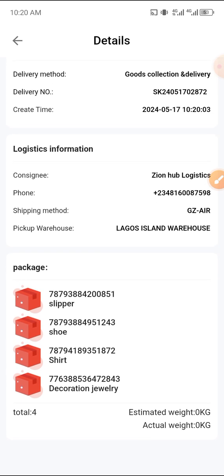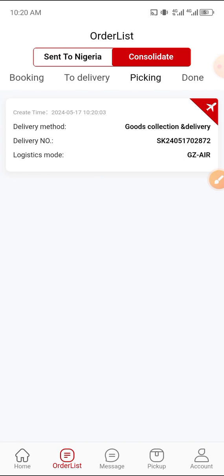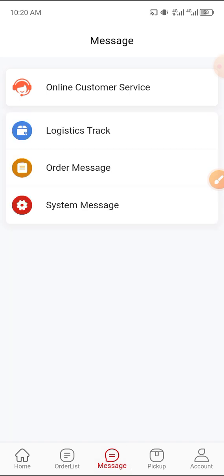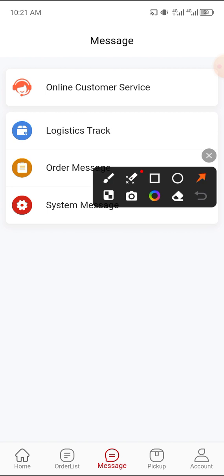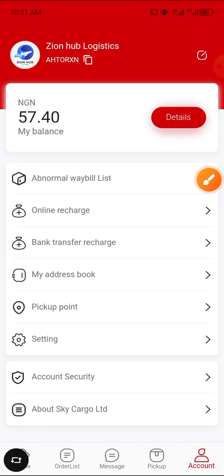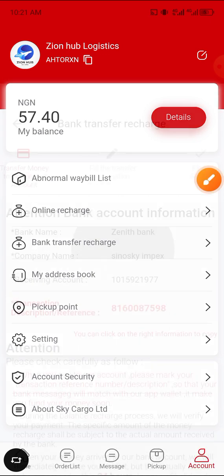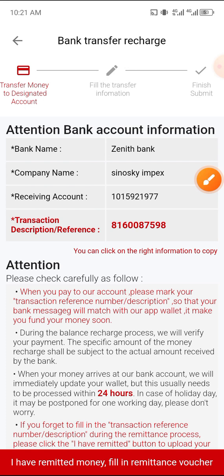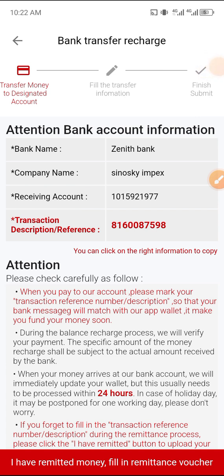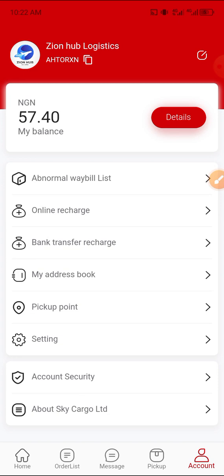Once your item gets to Nigeria, you will receive a pickup message both on your phone number, on your WhatsApp, and on this app as well. You can also fund your wallet — everything can be done on this app. To fund your wallet, just come to 'Account' here; you'll see your current balance. Come to 'Bank Online Transfer,' click on it, and follow the simple instructions. Copy the company account number and input your phone number as the description reference. After 24 hours, they will confirm your payment and it will display on your balance.